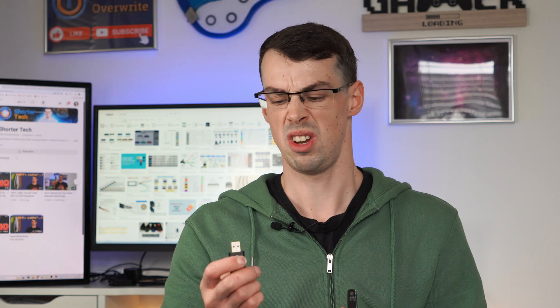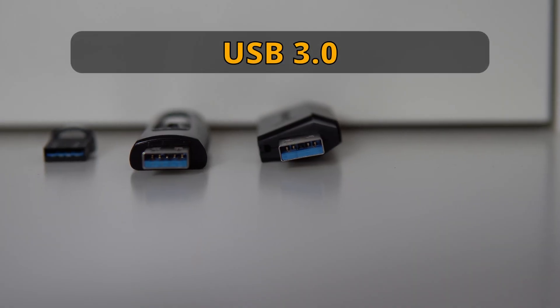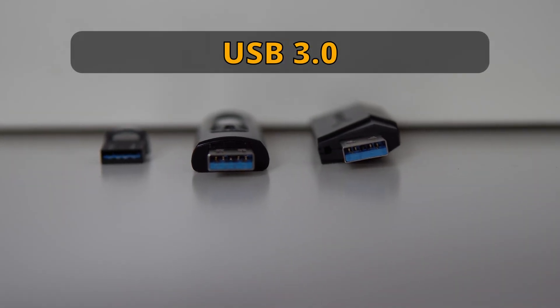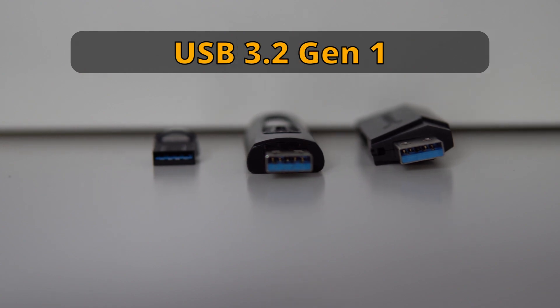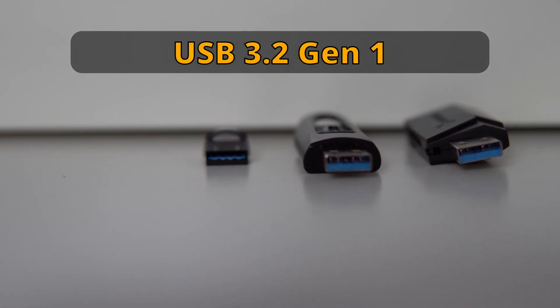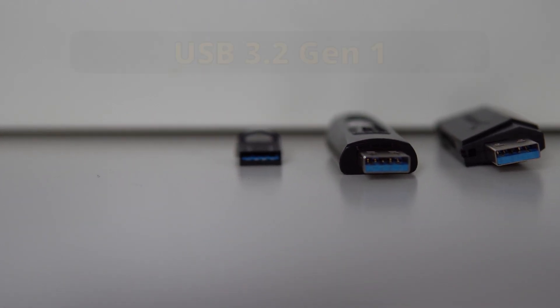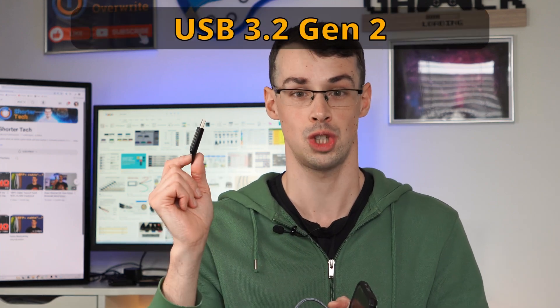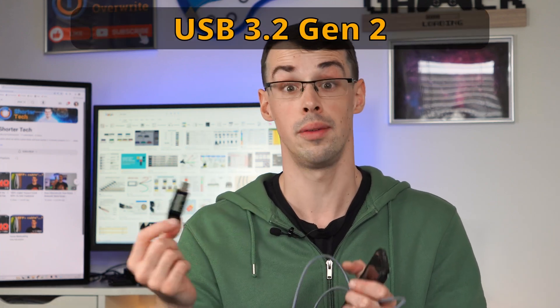But in general, what you really need to know is that the blue ones, the USB 3.0, are now called USB 3.2 Gen 1, and then the red ones and USB-Cs are called USB 3.2 Gen 2, and they are faster.